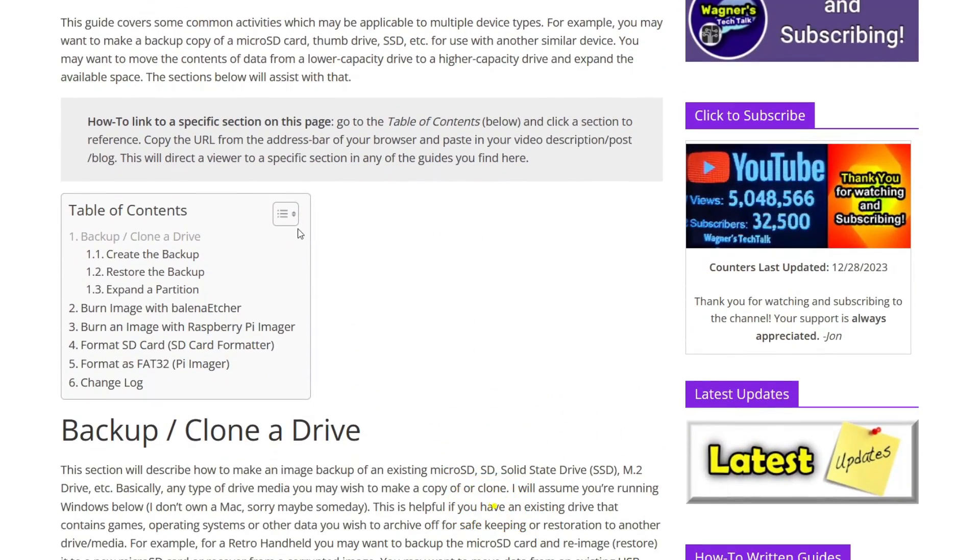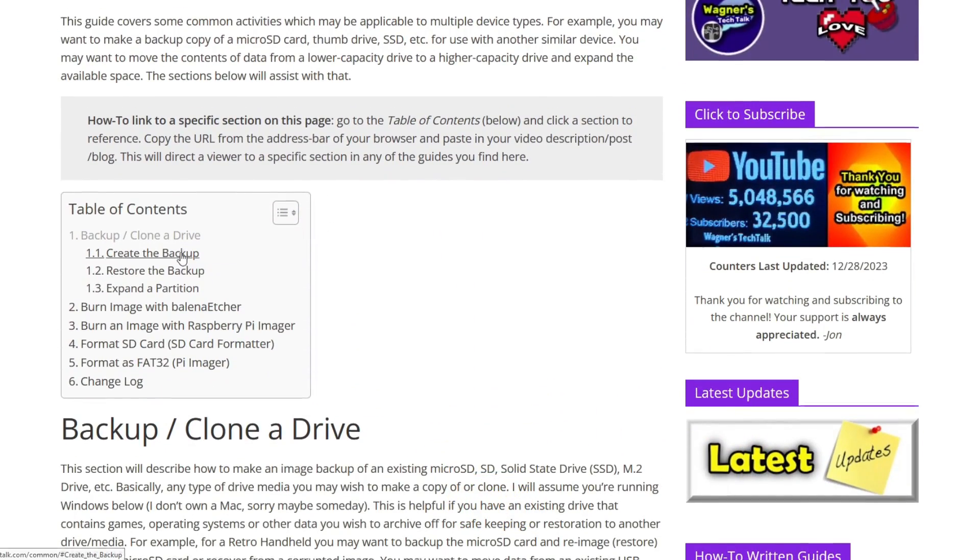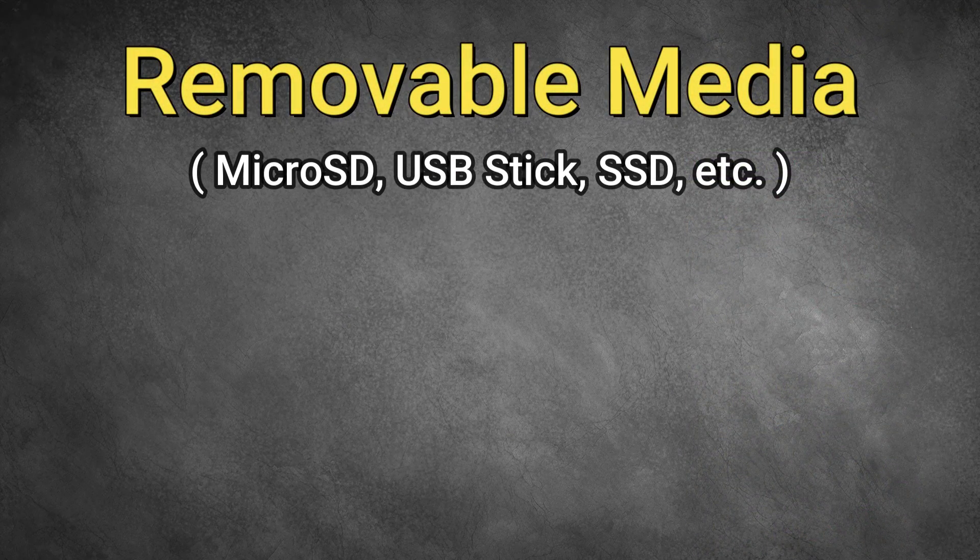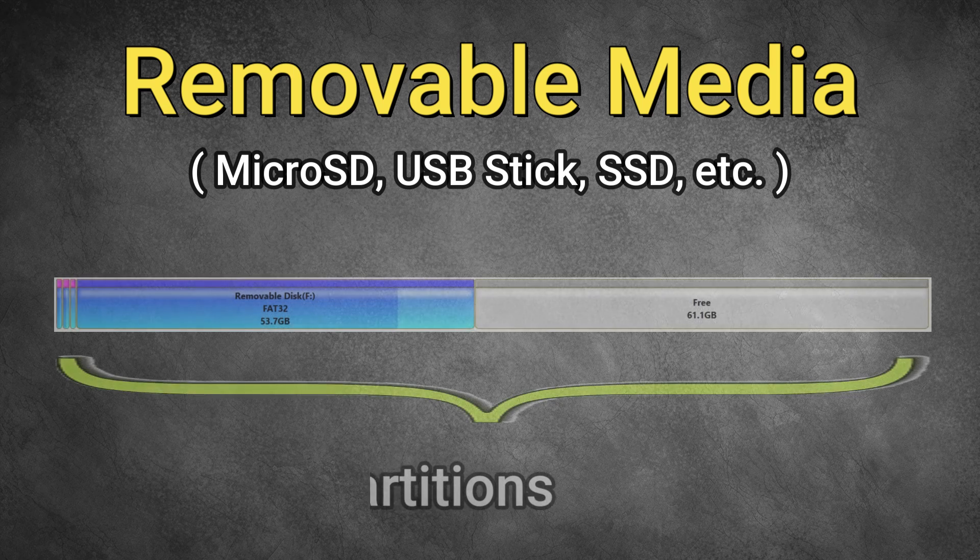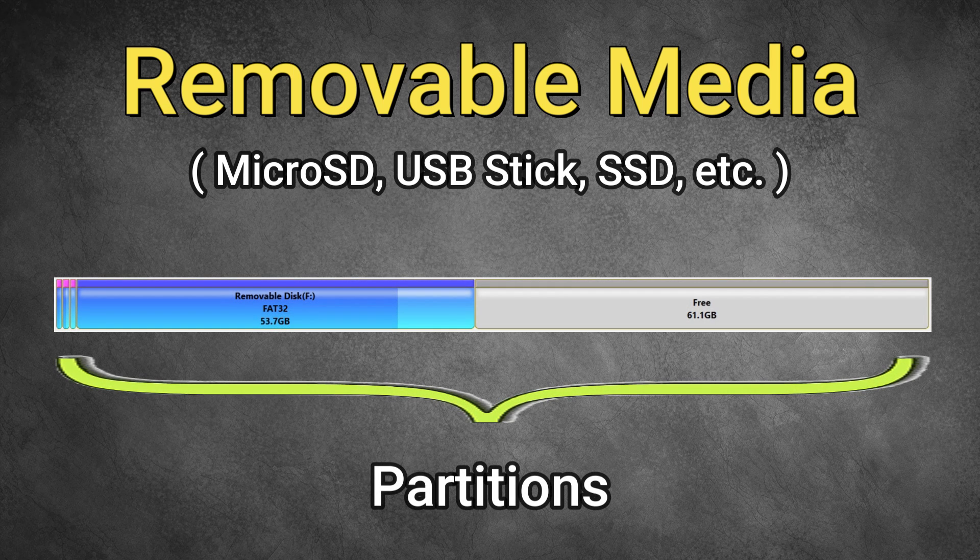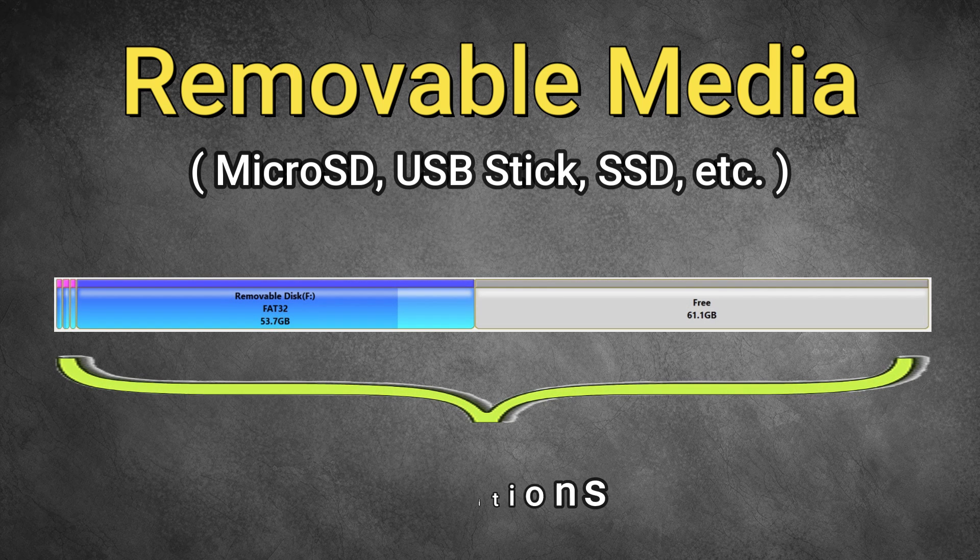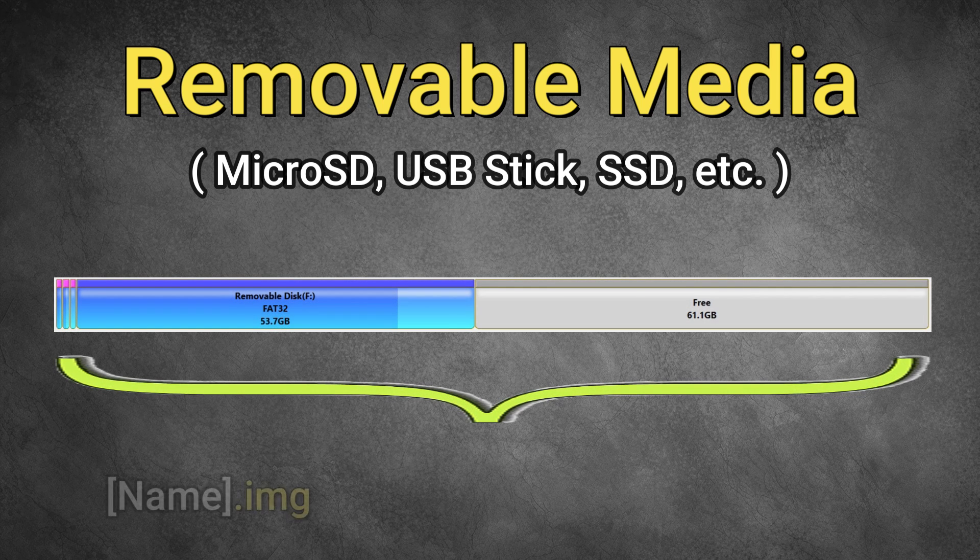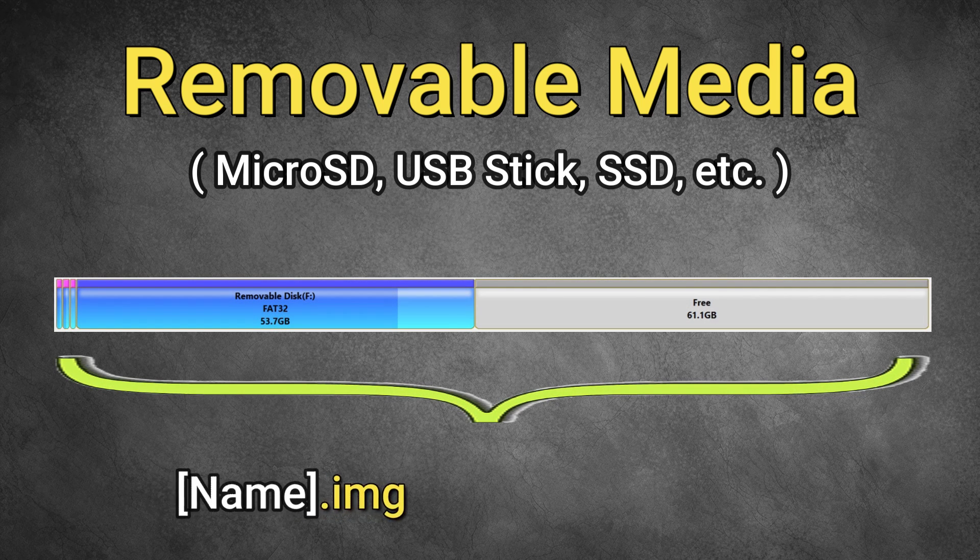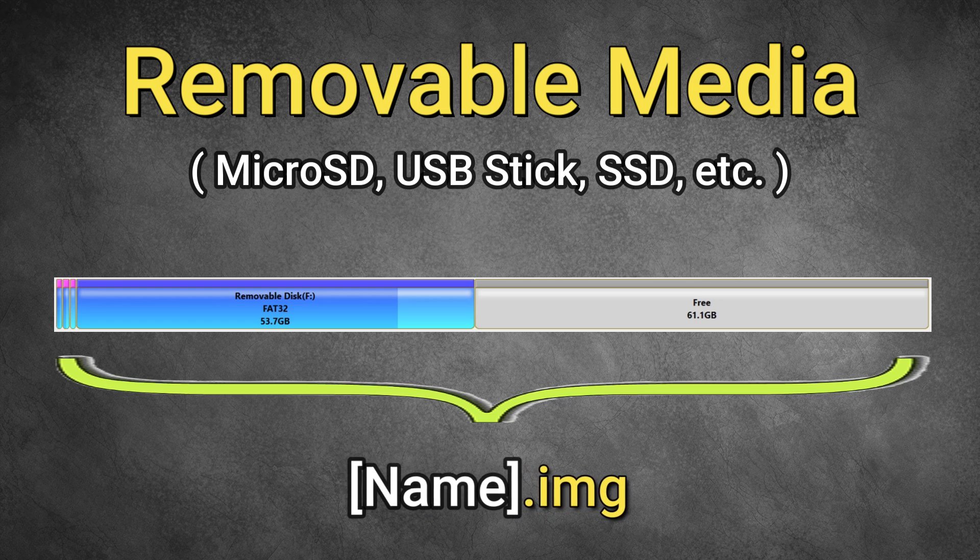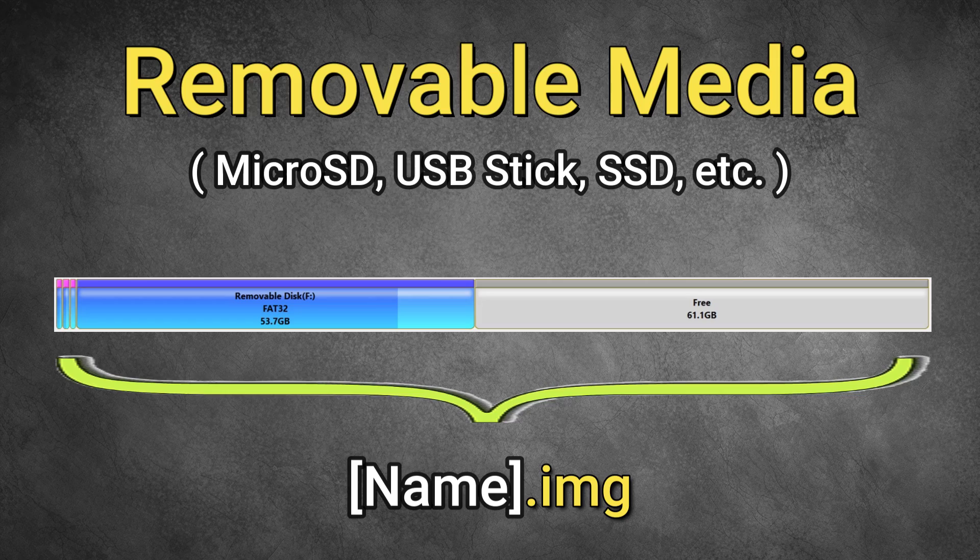The first thing we'll discuss is how to take an existing micro SD and make an image backup of it. Basically all that means is that everything on the card will be saved to a single file that ends in a .img extension. Inside that file is everything that was on the source media. That source media can be any removable device such as a micro SD card, a USB stick, or an SSD.